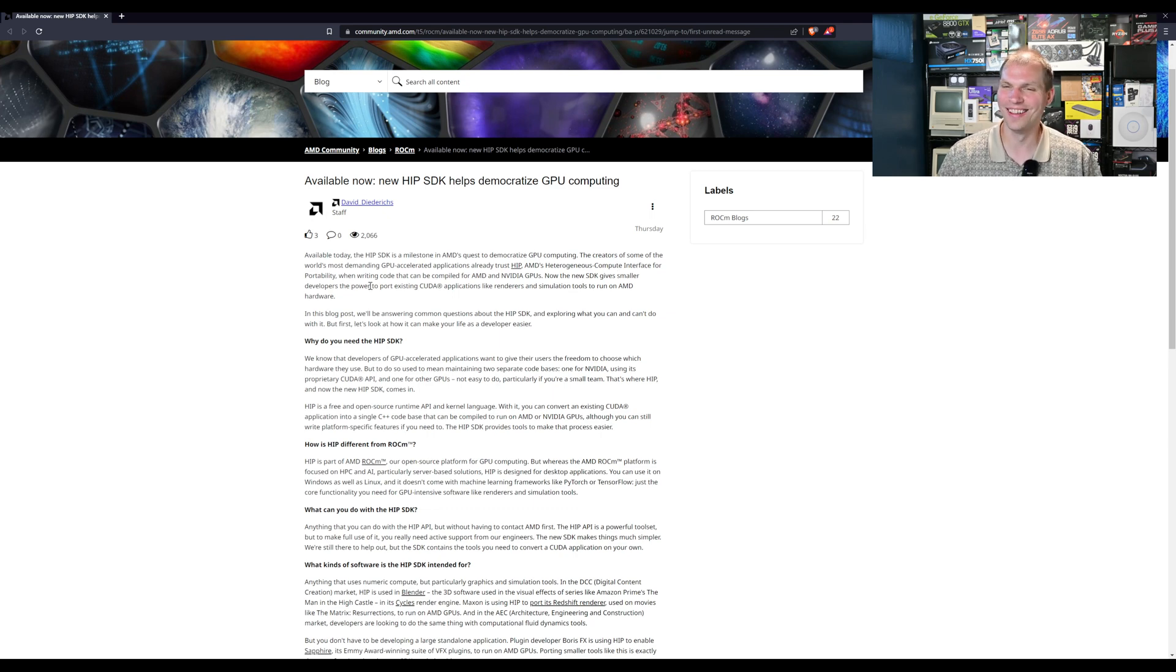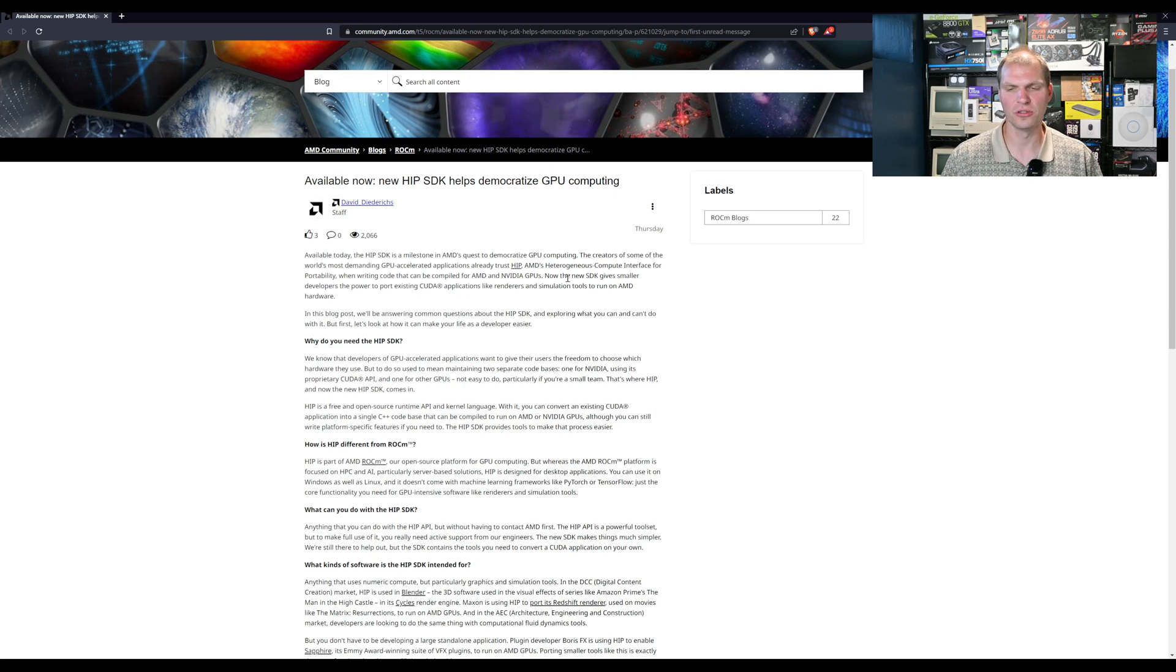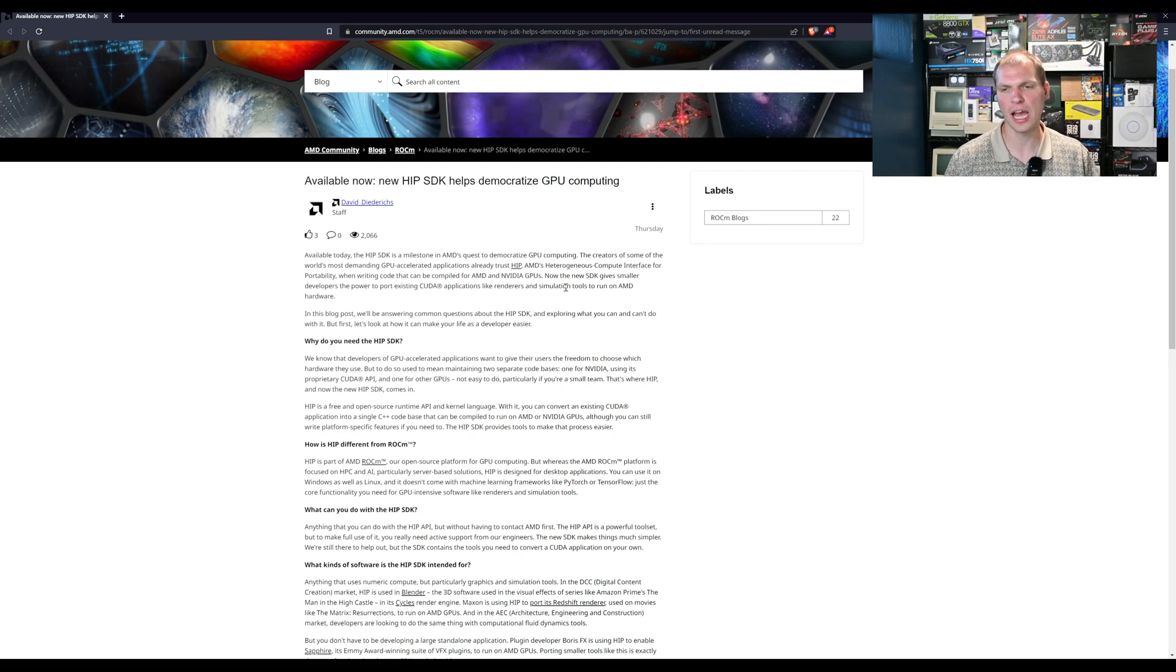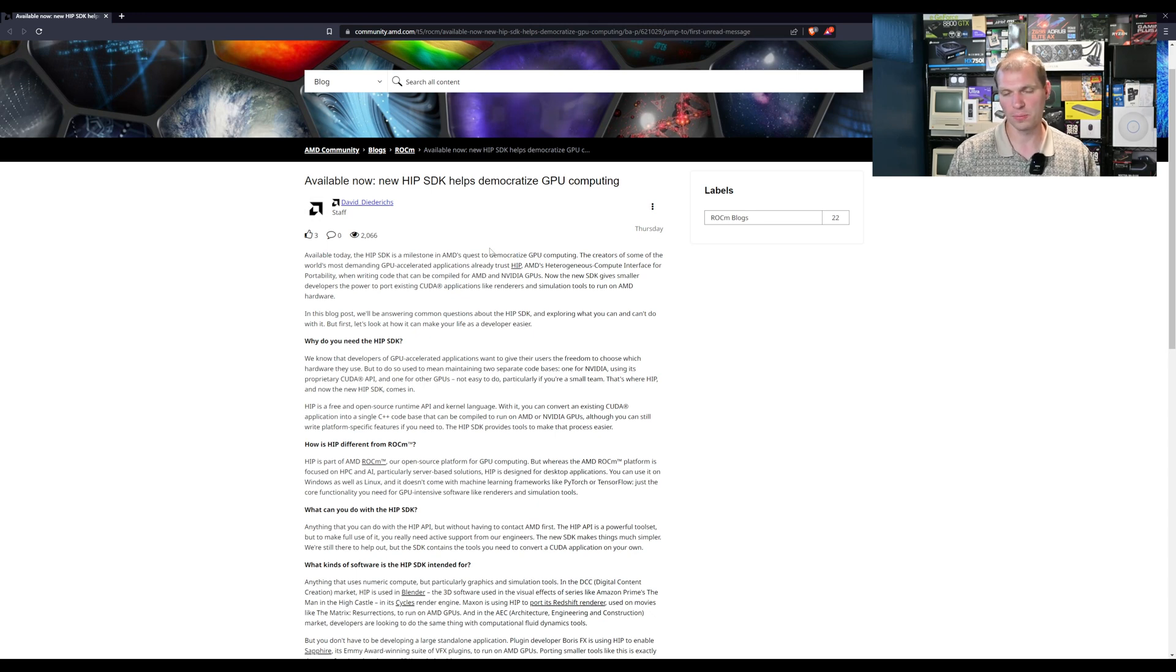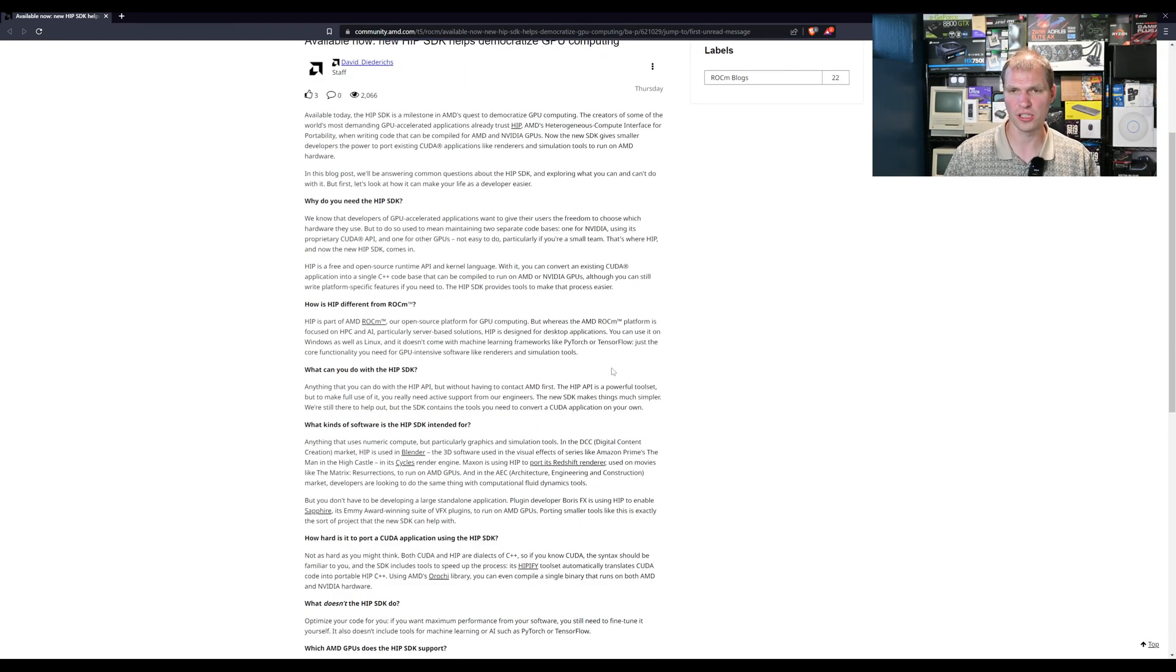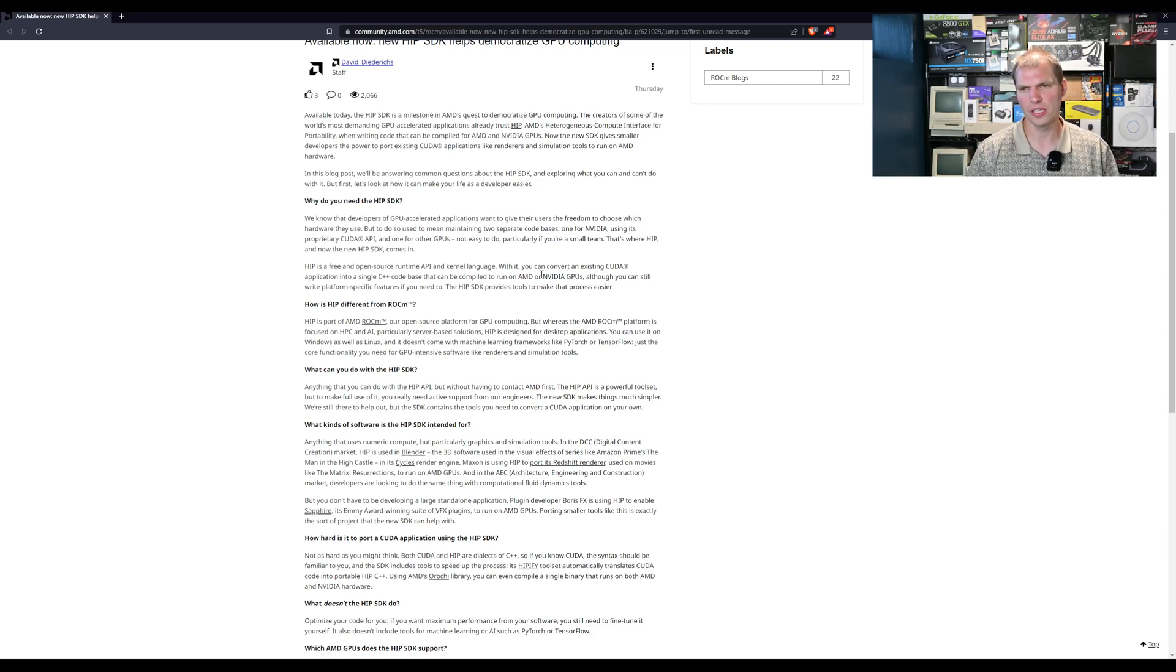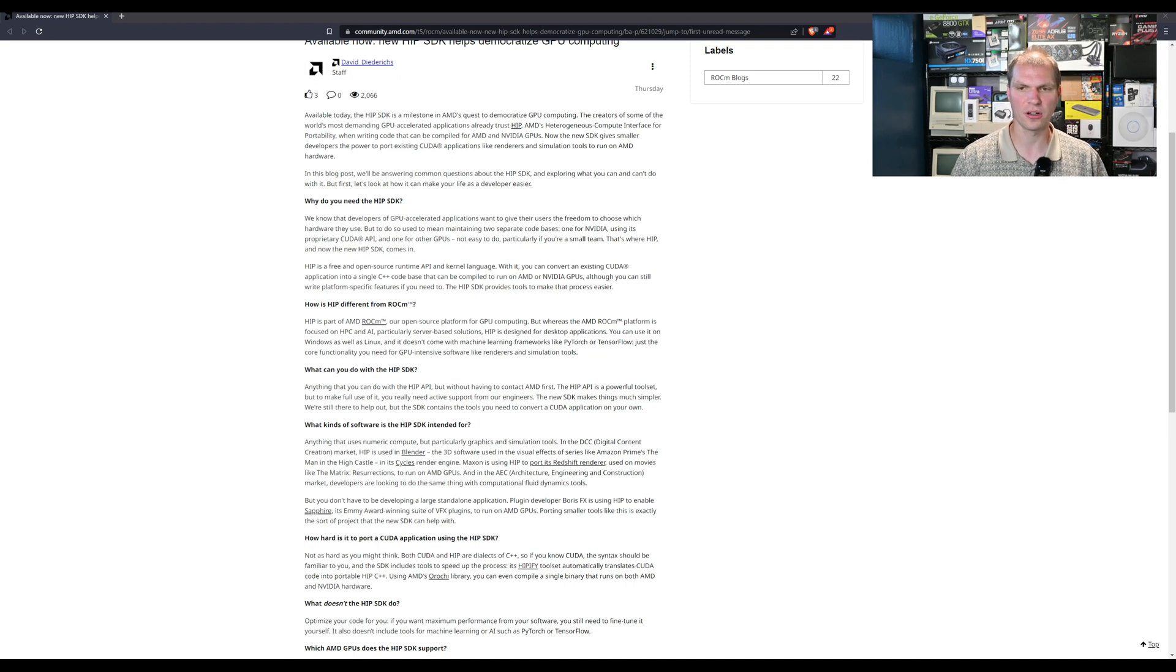You're writing code that is compiled for AMD and Nvidia GPUs, so it runs on both. Now that newer SDK gives smaller developers the power to port existing CUDA applications like renders and simulation tools to run on AMD hardware. This blog post is going to help answer some questions. The big thing here is that now you're compiling that code, your small team, you're converting over from CUDA or even starting out.